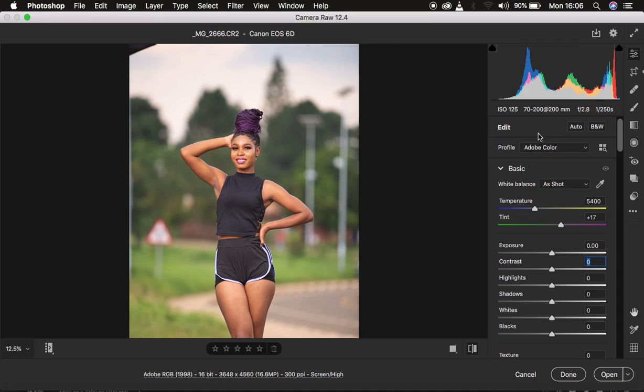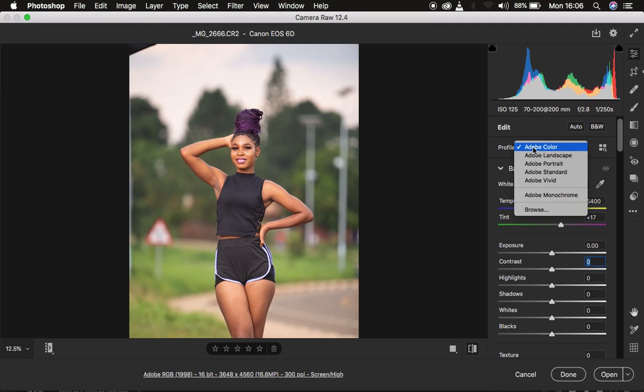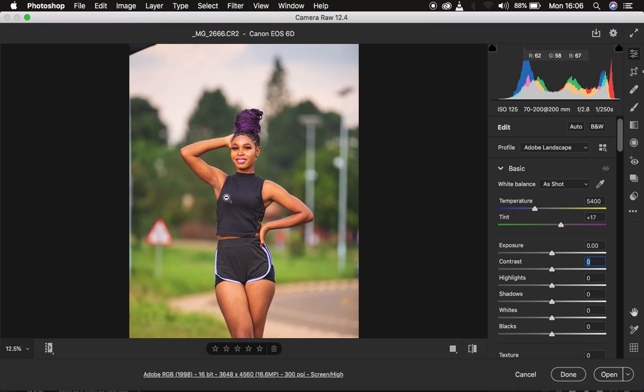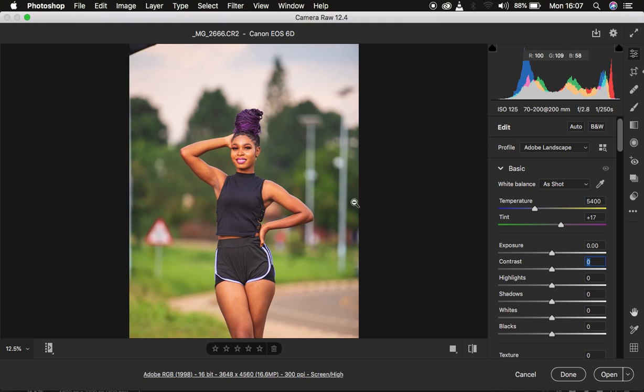So the very first thing I tend to do before doing any adjustments is, first of all, making sure that the colors are popping by simply coming and switching the image back to the picture style I'm shooting in my camera. So just come and choose Landscape and you can notice that brings back majority of the colors and makes the image pop a little bit better and the colors look more appealing and appetizing. But the downside is sometimes it looks a little bit oversaturated and you're going to be fixing that later on.